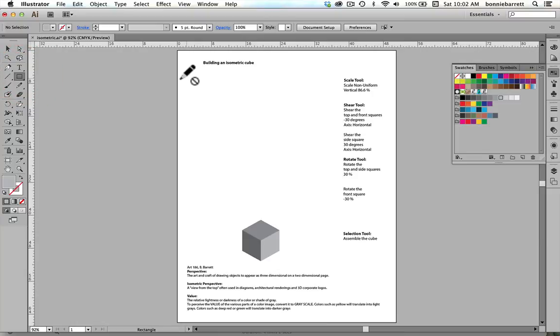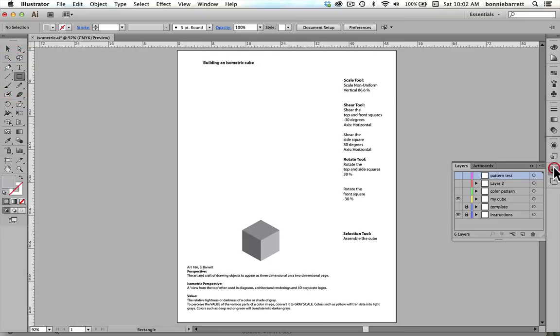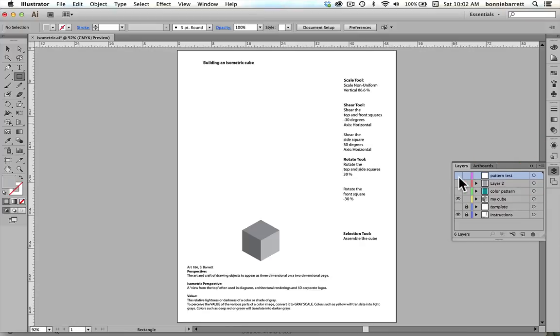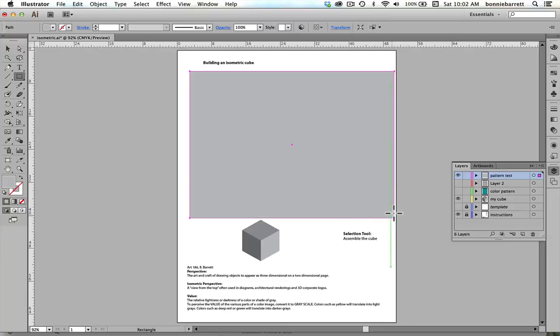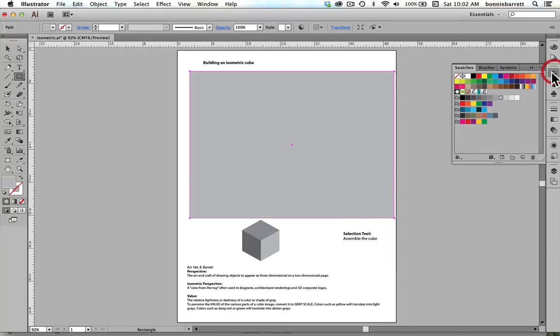So now, go back to my pattern test layer here. I'm going to turn that on and create a big square. Go to my swatches panel and find my new isocube gray.